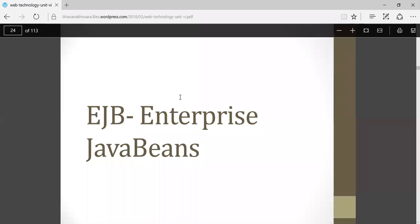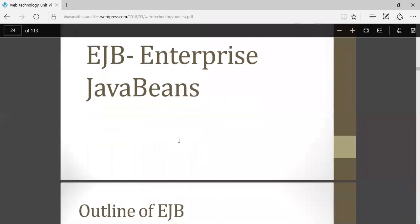Good morning all. Professor Bhavna Kheemsara. Today we are going to see the topic EJB, that is Enterprise Java Beans.